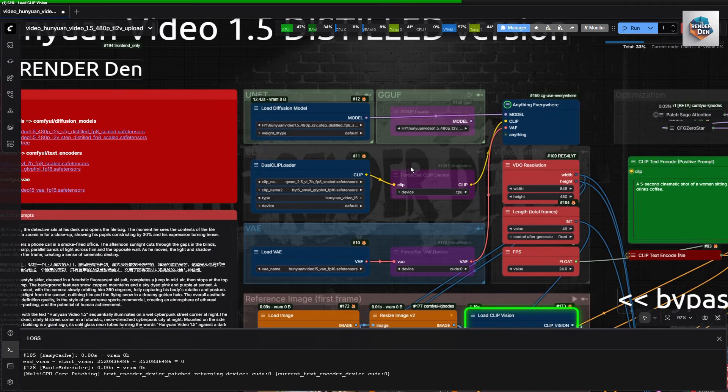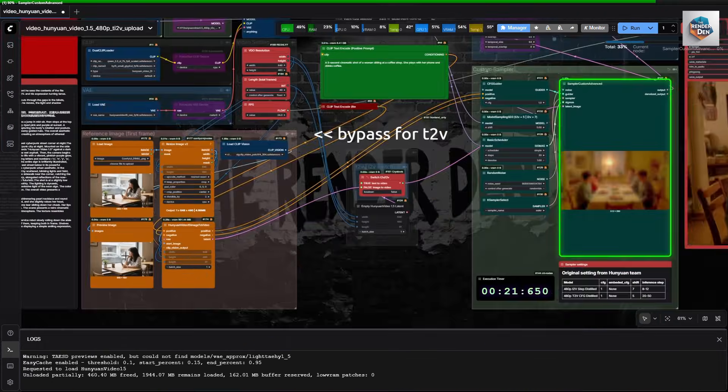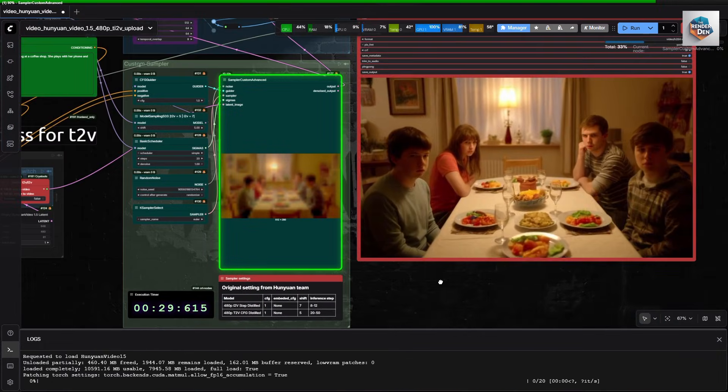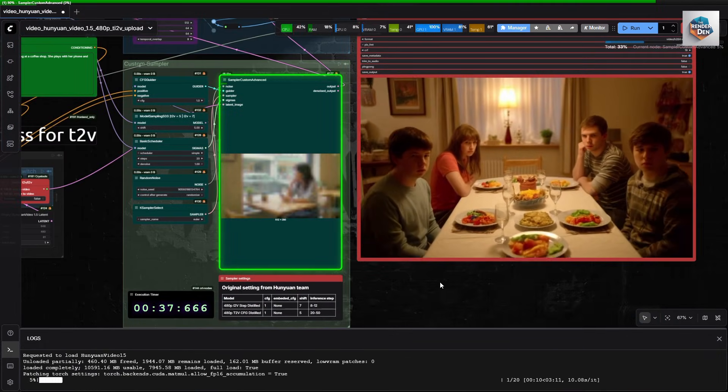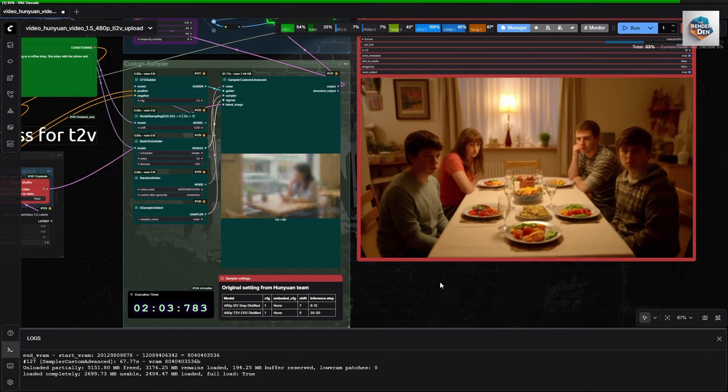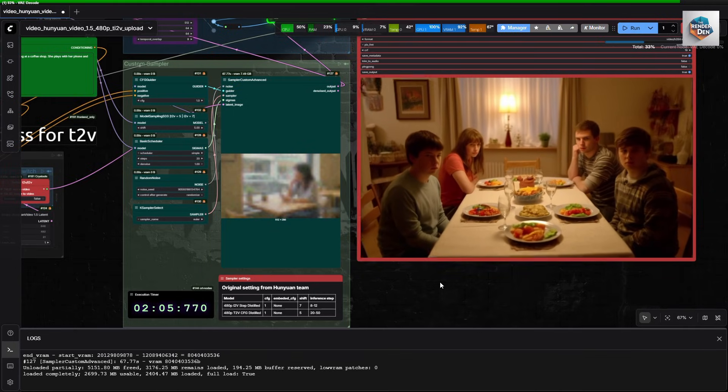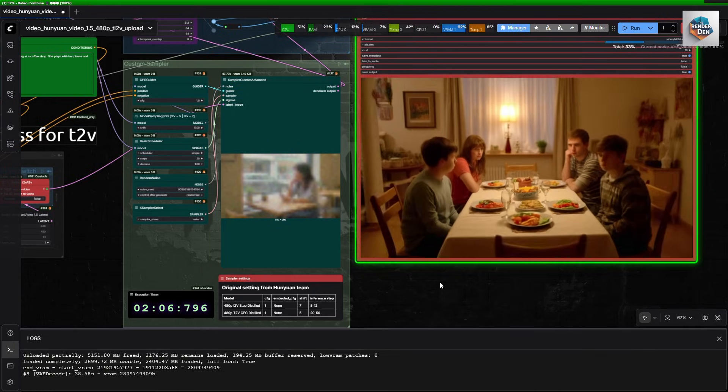Hmm, model loading time not bad. Also, fast sampling time. Seems to me that VAE decoding would even take longer than sampling. Here we go.